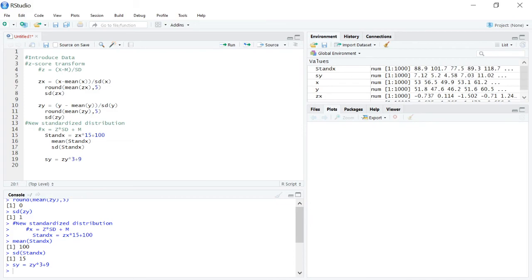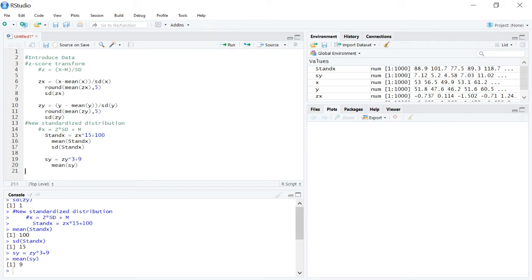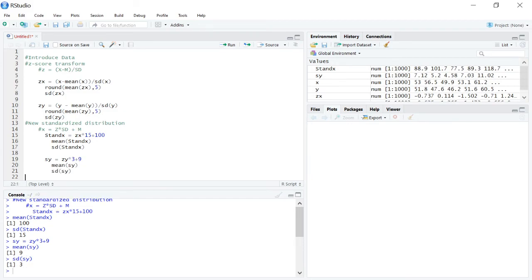We can see we now have sy here. If we look for the mean of sy, we can see we hit that mean of nine. If we want the standard deviation of sy, we can see we have that standard deviation of three.